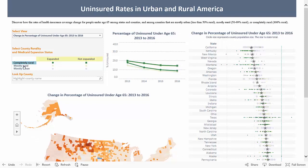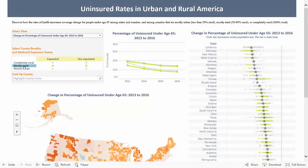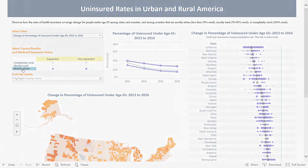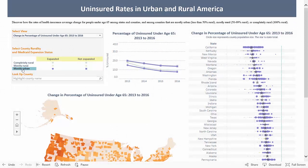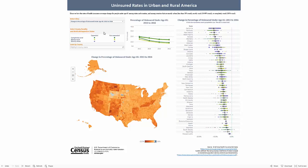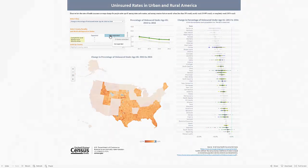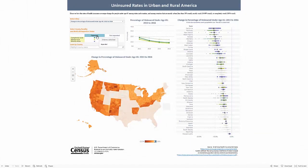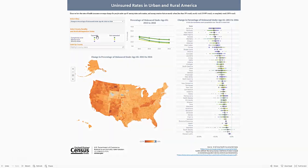You can click on each label to highlight just those counties which fall into each category. To bring back all the counties, just click again on the group you last selected. You also have the option to look at states by their Medicaid expansion status as of January 1, 2016. Just click on the label to see which states expanded or did not expand their Medicaid programs.